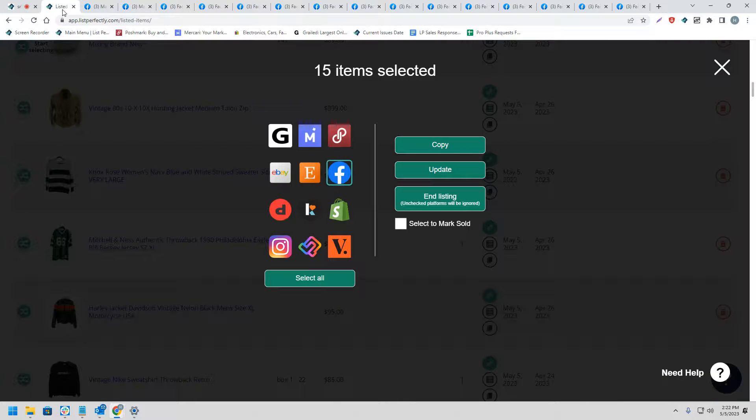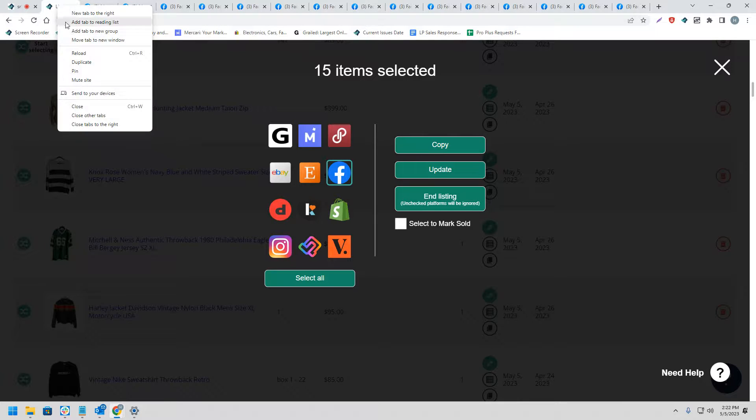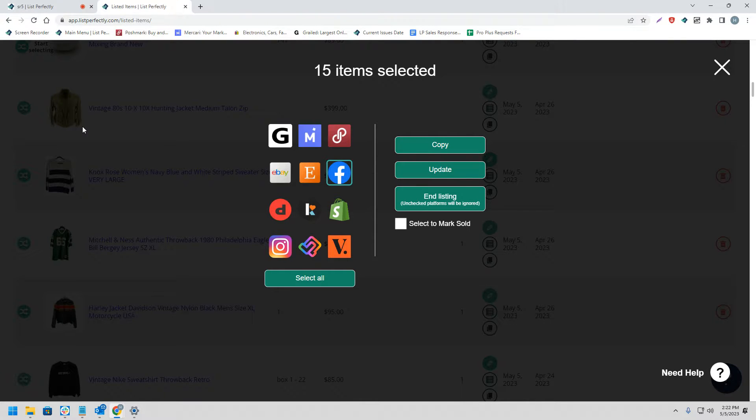Once you have published all of your listings, you can return back to the List Perfectly tab, right-click, and choose Close Tabs to the right to close all of your tabs at once.